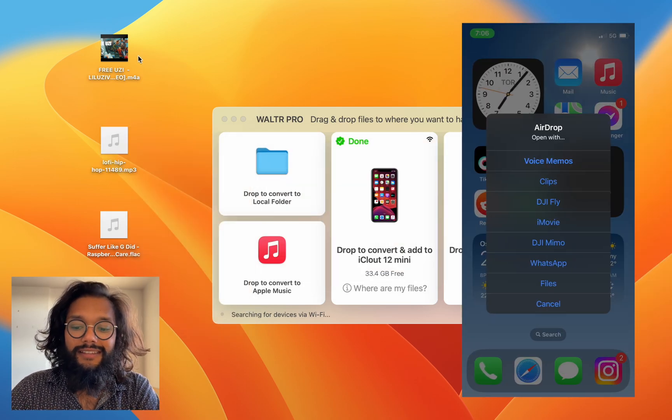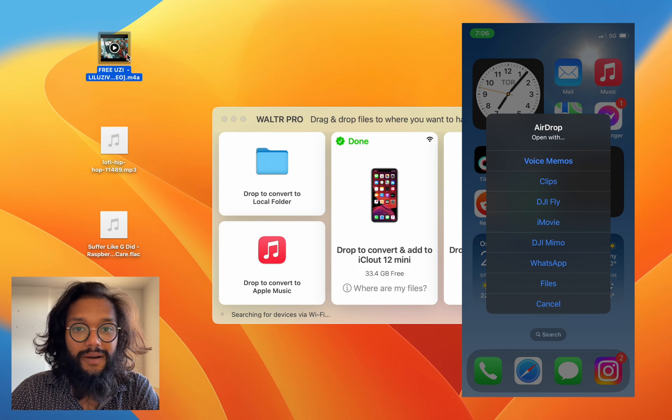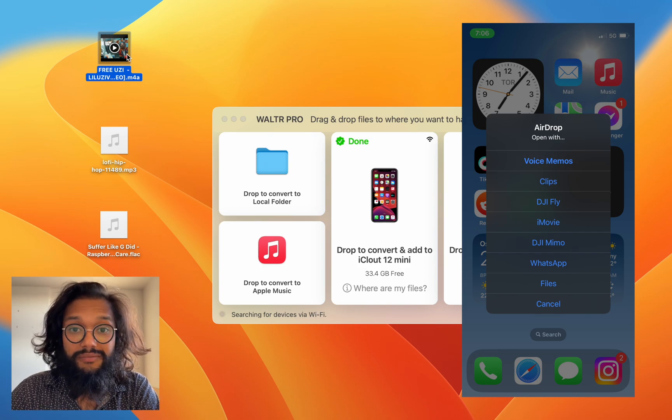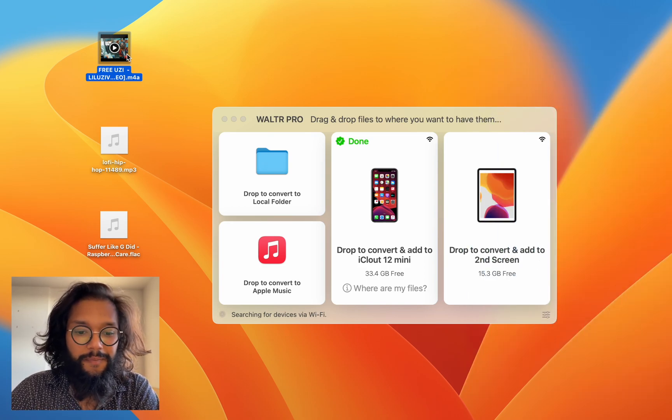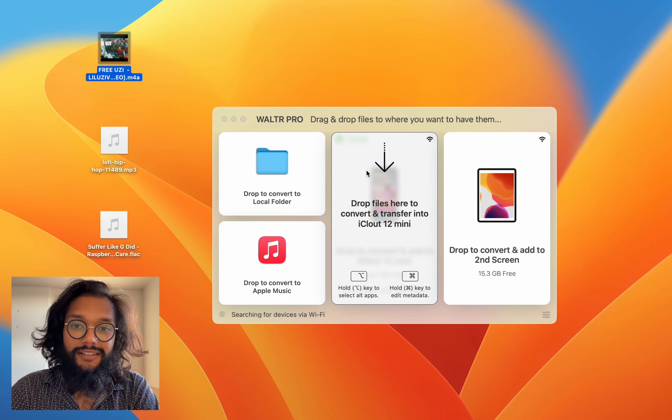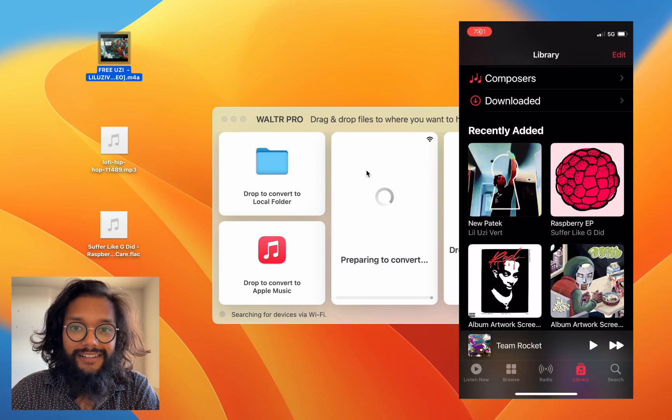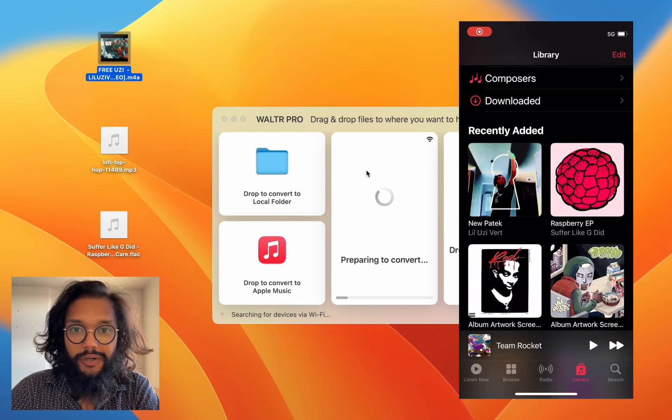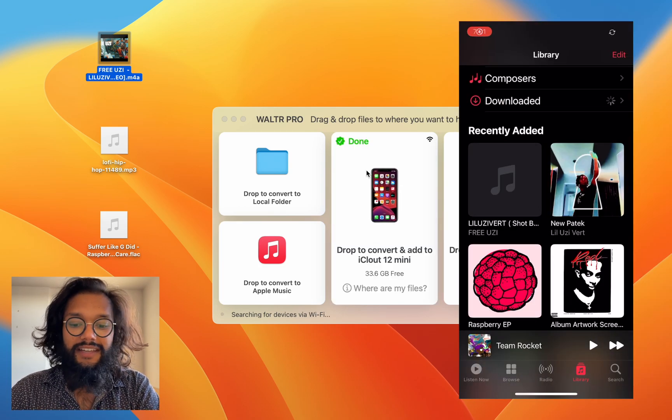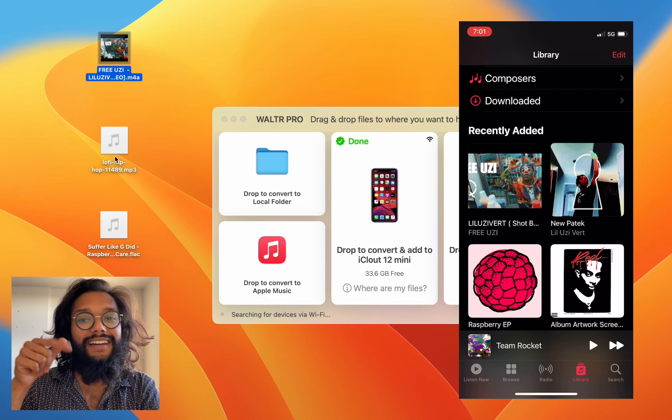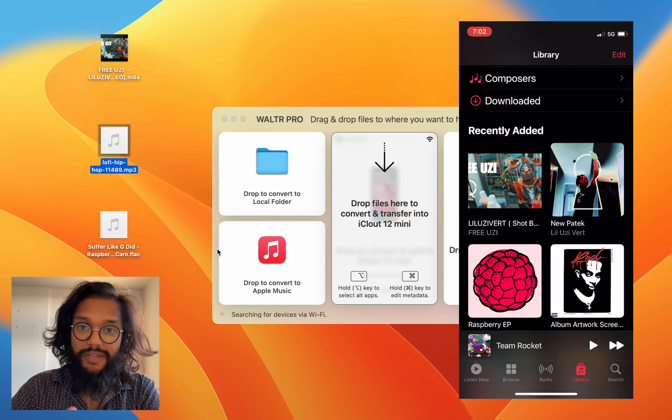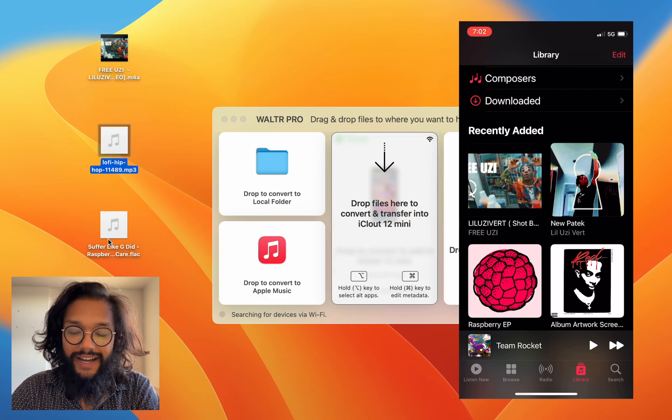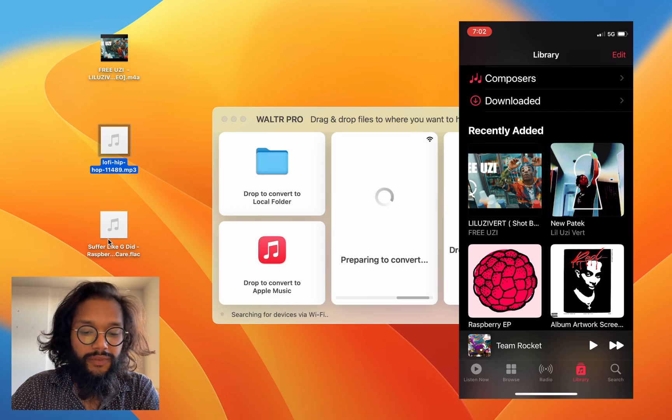As you can see none of these options allow you to drop into Apple Music and that's what we want. So I'll drag and drop this m4a file into WALTR PRO and now you can see it appears on my Apple Music in my iPhone. Same thing with this mp3 file. How awesome is WALTR PRO?